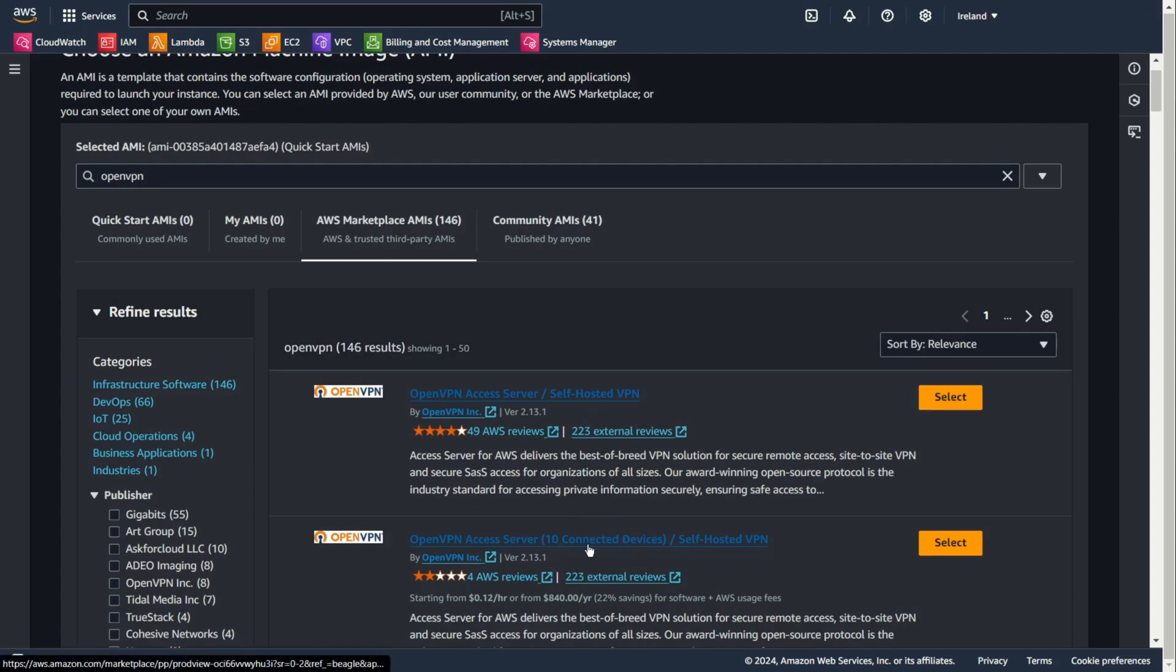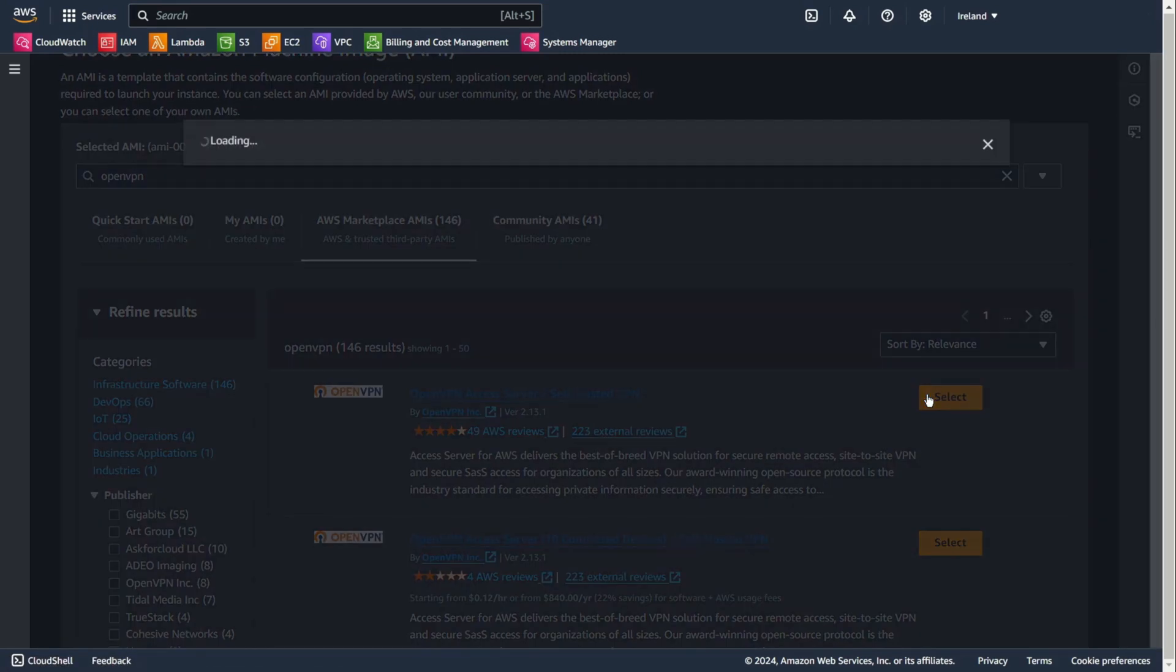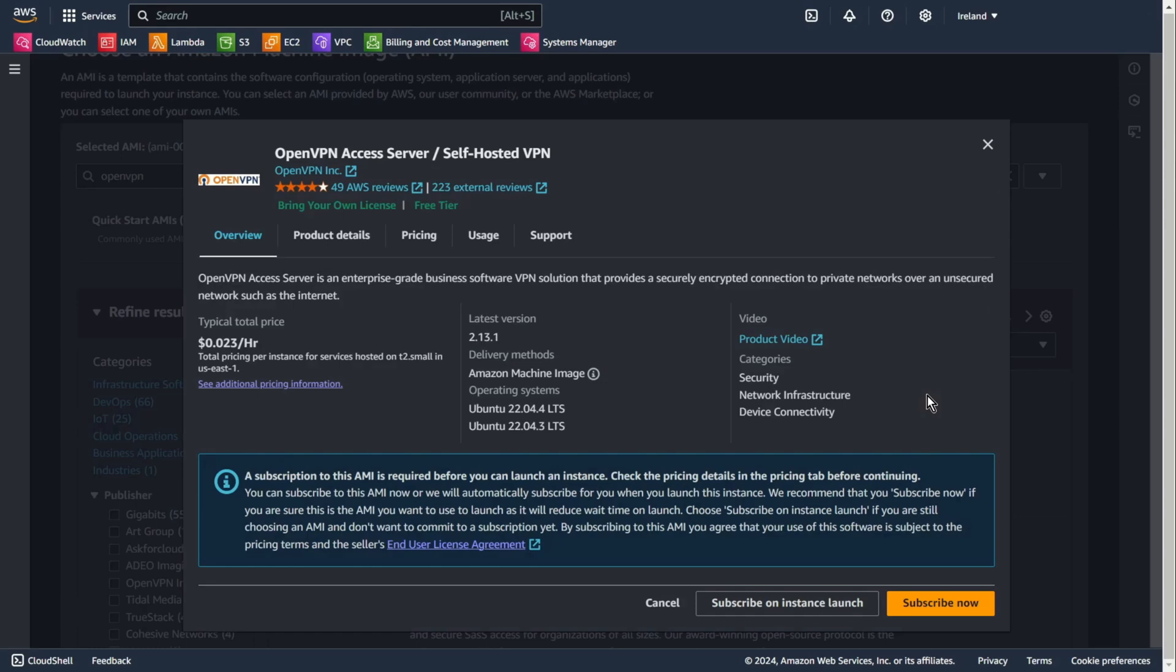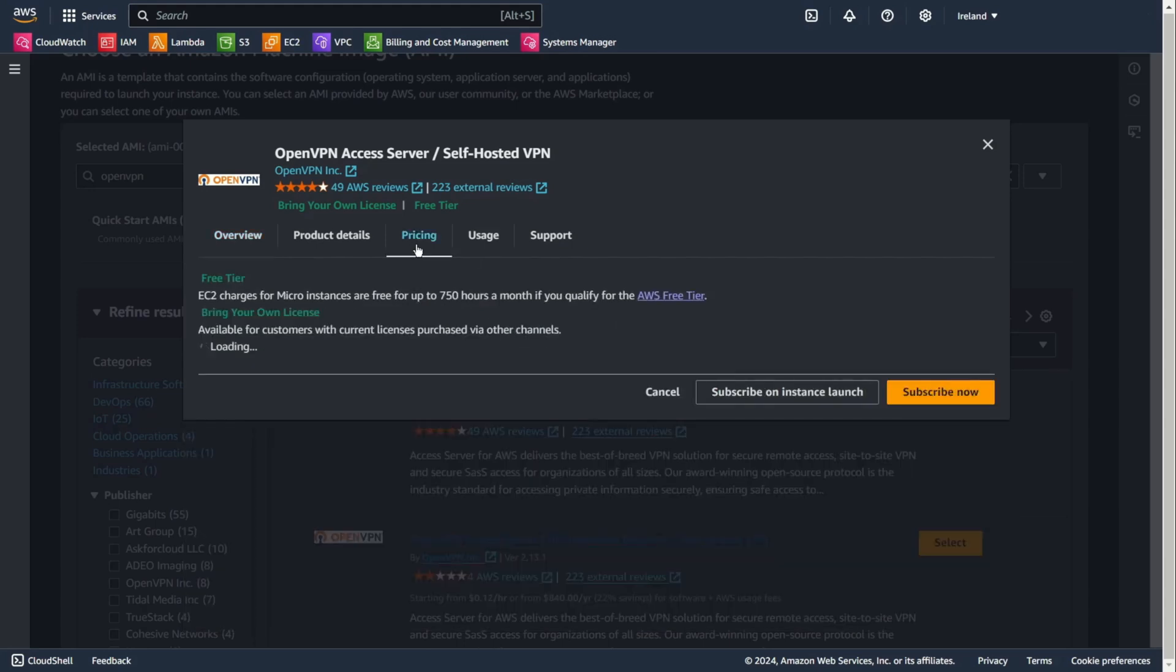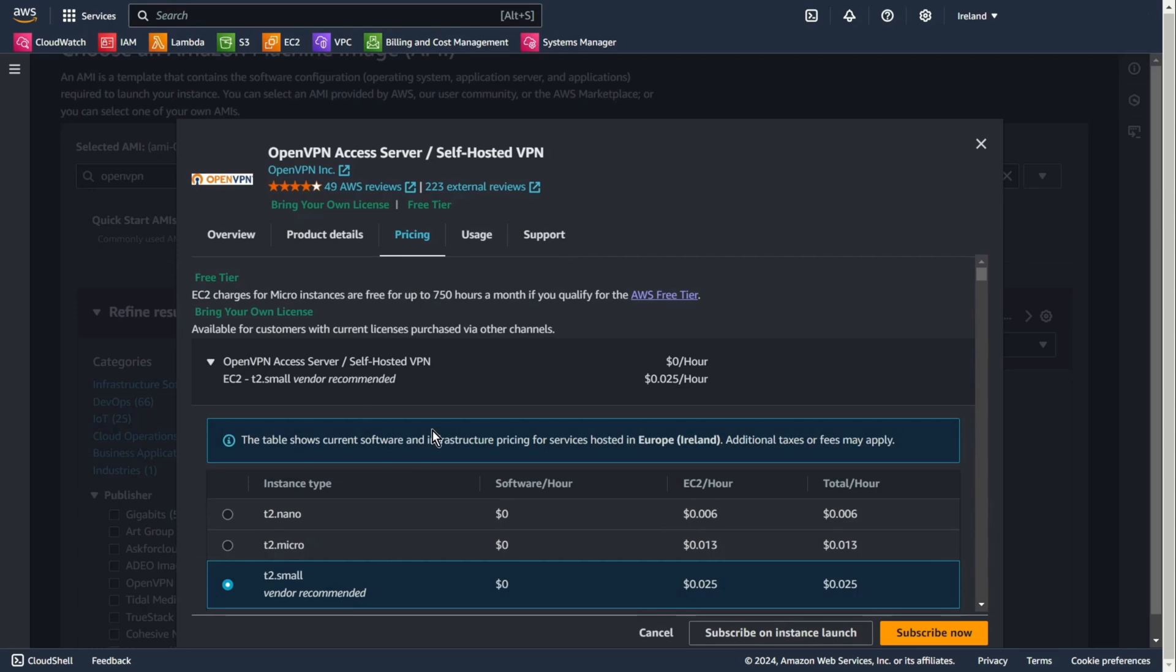Don't choose 10 connected devices. This one. It's a good choice and is legit because it's created by OpenVPN Inc. Go to pricing. As you can see, there is no cost for AMI, just for EC2. And you can change for something cheaper.